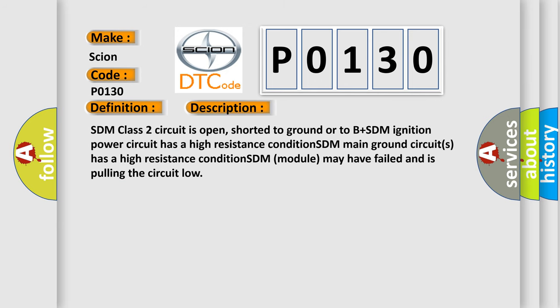SDM class 2 circuit is open, shorted to ground or to B plus. SDM ignition power circuit has a high resistance condition. SDM main ground circuits has a high resistance condition. SDM module may have failed and is pulling the circuit low.